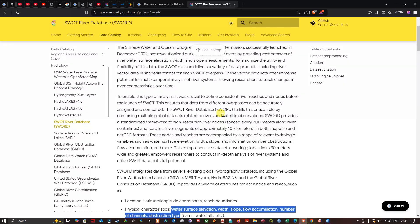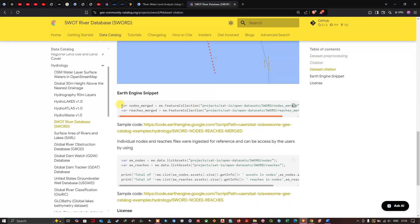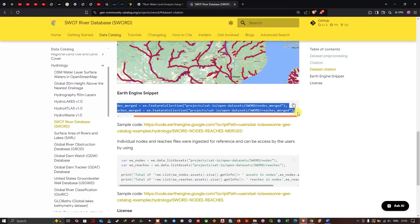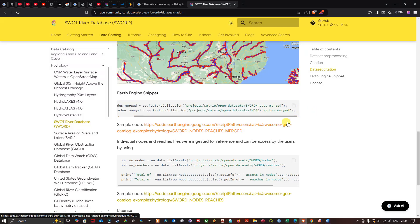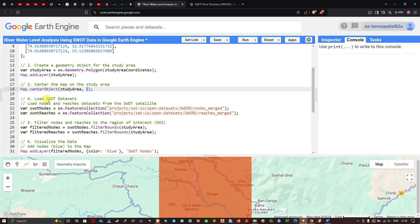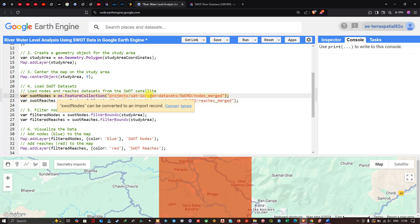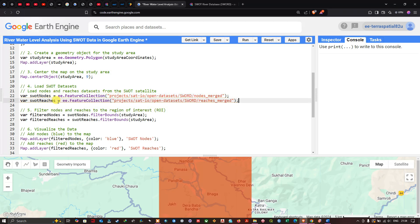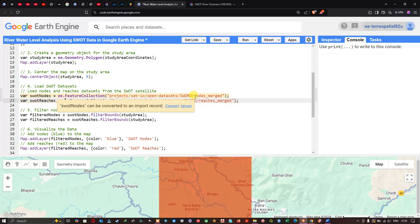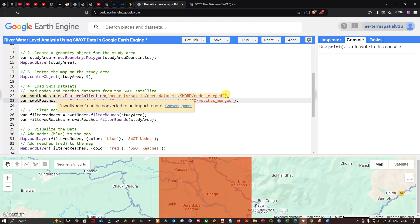To access this dataset, copy the code from the catalog and paste it in your Earth Engine platform. First define a variable 'swot_nodes' set to 'ee.FeatureCollection' with the nodes catalog path, and similarly define 'swot_reaches' with the reaches path. This dataset is available globally — you can get it for any part of the world. It provides information about rivers greater than 30 meters in width, which is very useful for hydrological analysis.